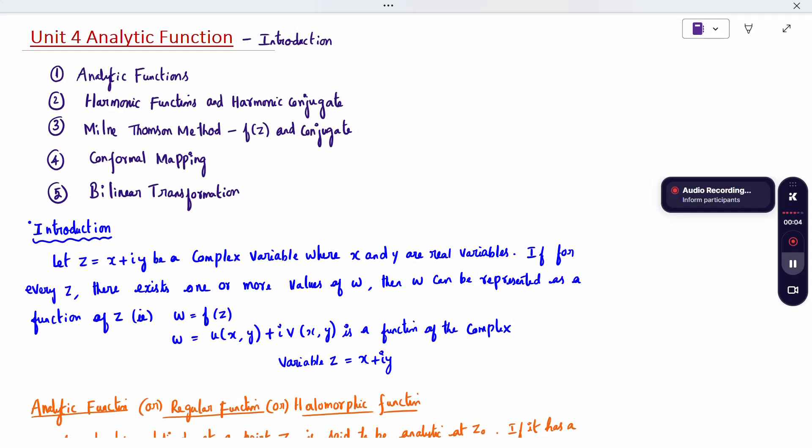Hi all, today's topic is Unit 4 Analytical Function Introduction. Before going with the introduction, the topics to be covered in this unit are: first, Analytical Function; second, Harmonic Function and its Conjugate; third, Milne-Thomson Method to find out the function and conjugate; fourth, Conformal Mapping; and fifth, Bilinear Transformation.